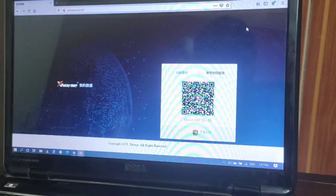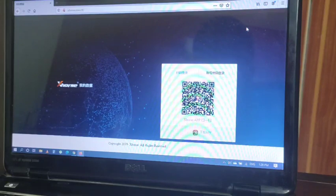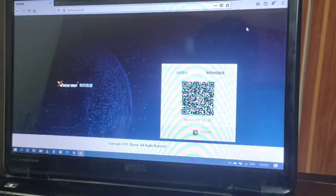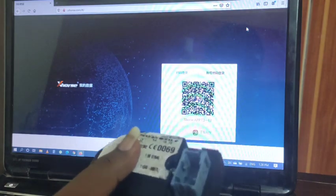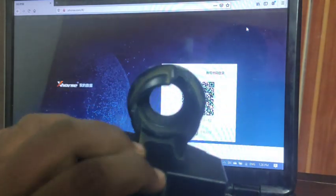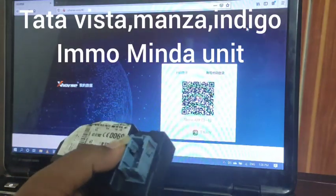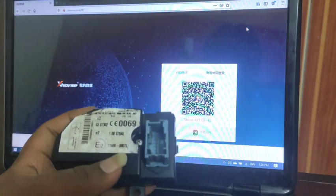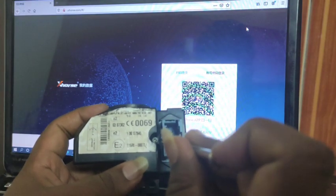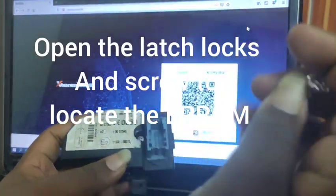With the online file data upload, and for India especially, the Indian XORS team has made a dedicated Indian version for that as well. Here I have a Minda unit — this covers Tata Indica, Vista, Indigo, Manza and everything. The IC is visible once you remove the screw and open the lock, which has already been done.